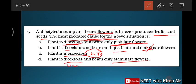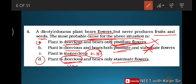To summarize question four: the plant is dioecious and bears only staminate (male) flowers. Since fruit and seed must develop from the female part, a plant with only male flowers cannot produce fruit and seed. Option D is the right answer.